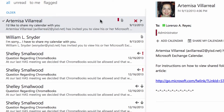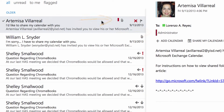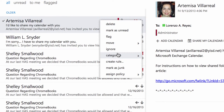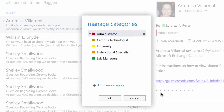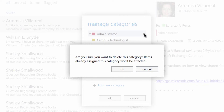Now, previously when we were deleting a category, it told us that if we delete a category, those that have already been assigned this category will not be affected. So here I have one that has the administrator category assigned to it. I'm going to right click on that, go to categorize, go to manage categories, and here I have the administrator category. I'm going to delete that category.